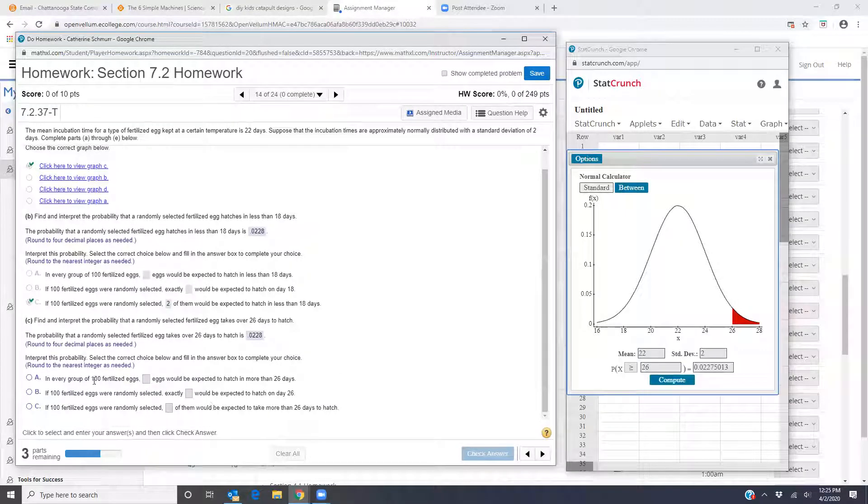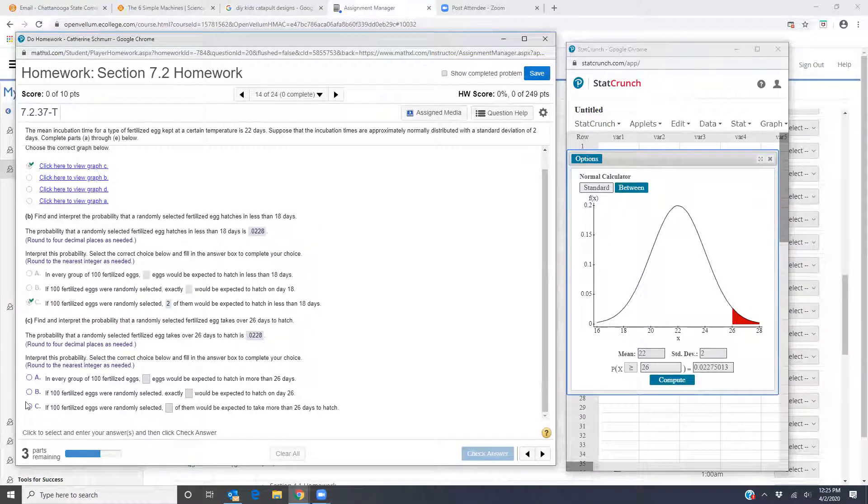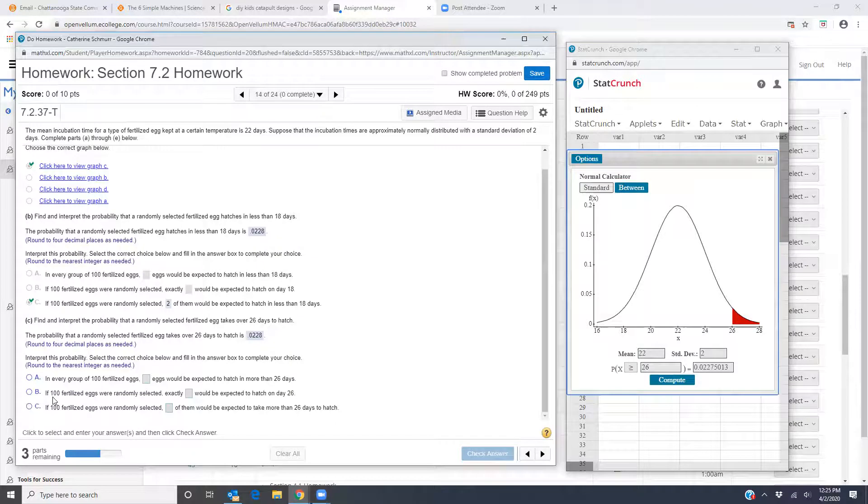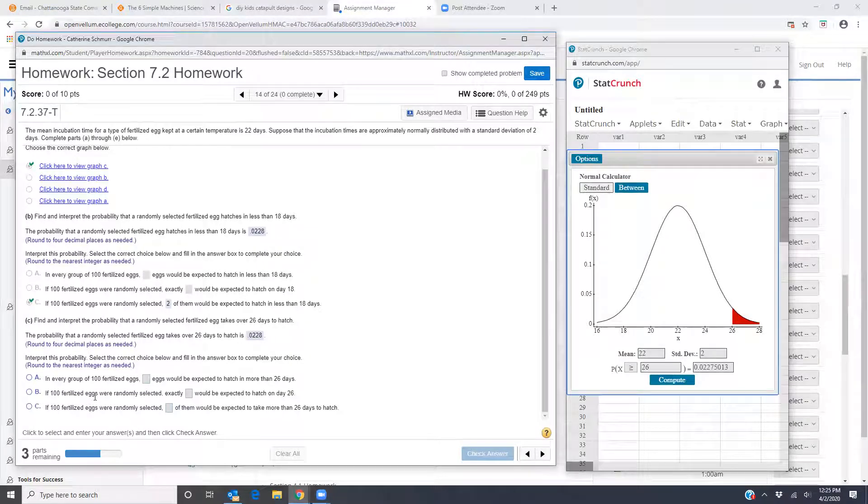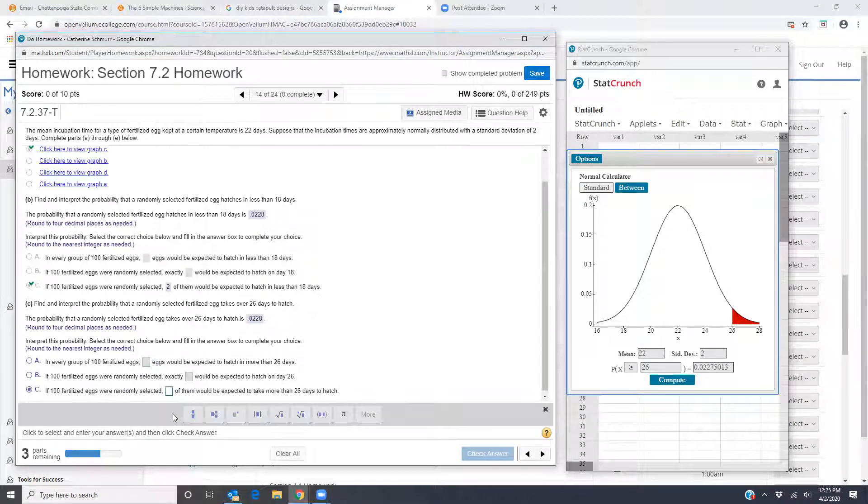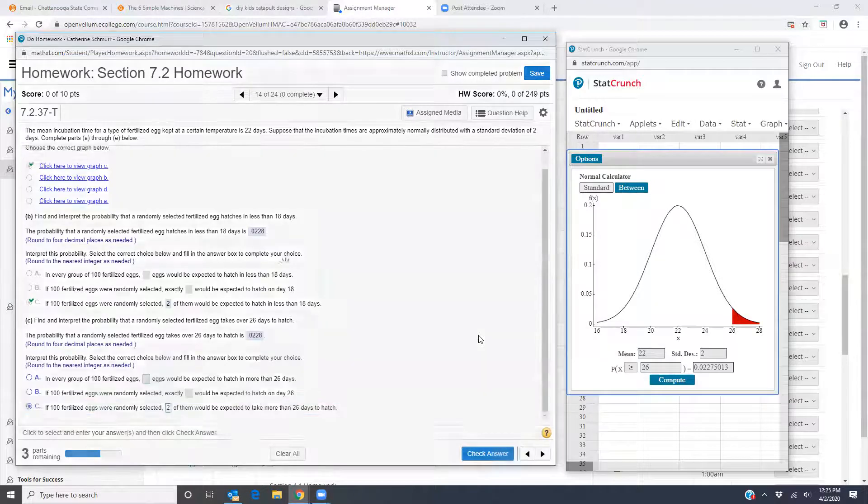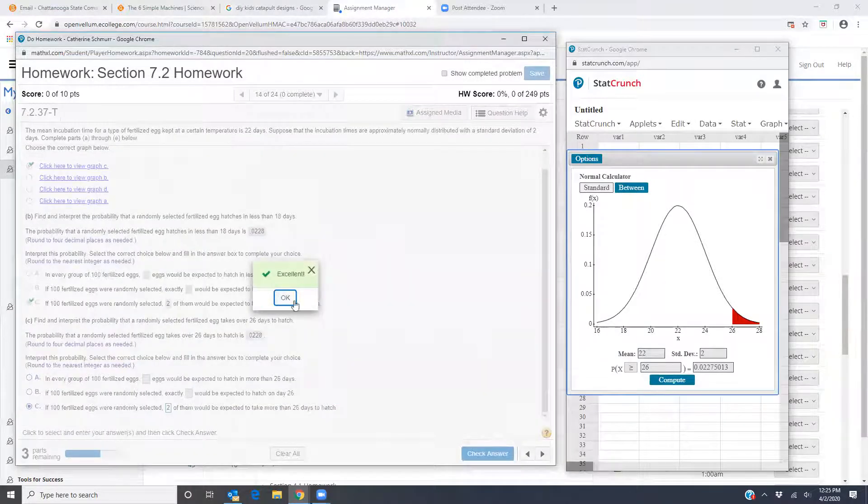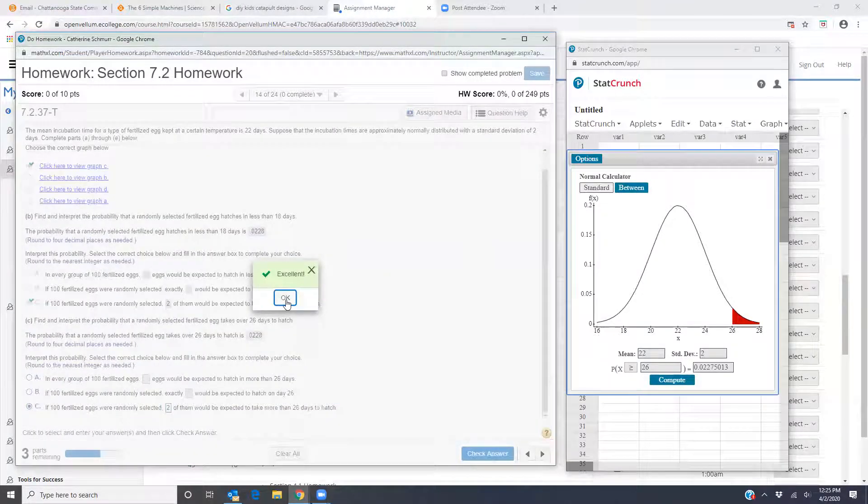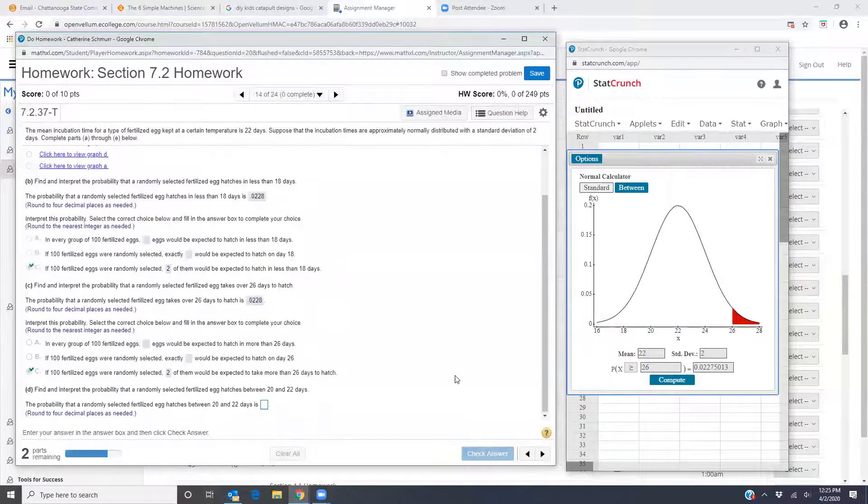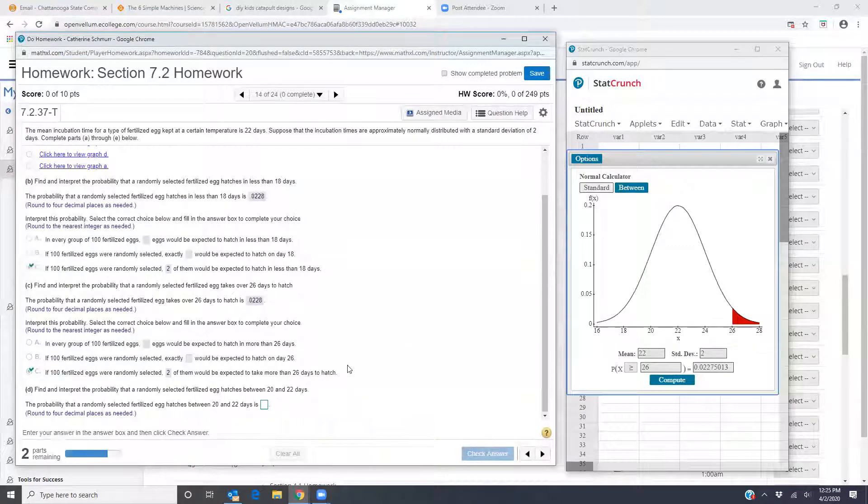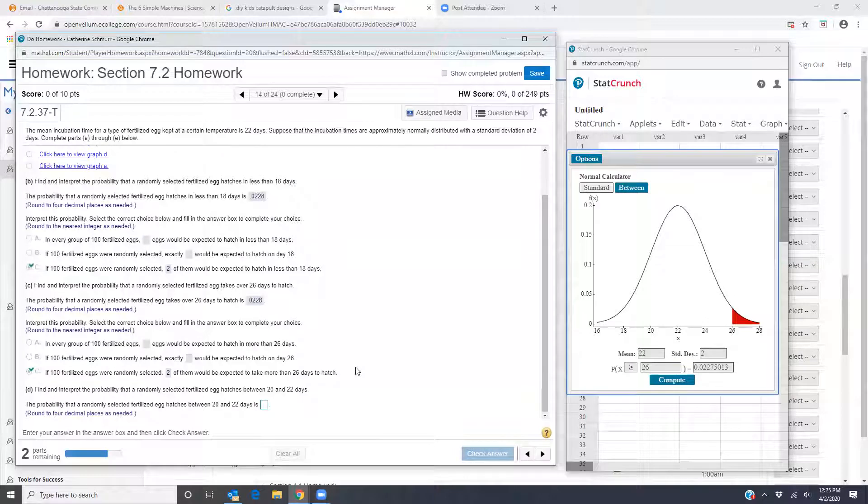So now same options interpret and we want if 100 fertilized eggs were randomly selected blank of them would be expected to take more than 26 days. So it's going to be the same since my probability was the same as in part B. So I'll put in a 2 just like for part B.